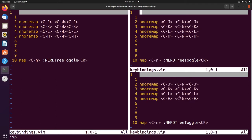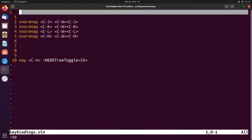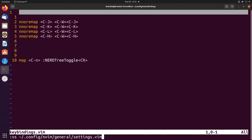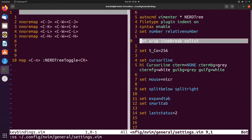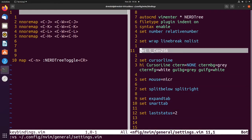Let's say I wanted to open up a specific file. We'll do a vertical split of ~/.config/nvim/general settings. That just takes us into the general settings config file, and now we have both files open at the same time — very easy.